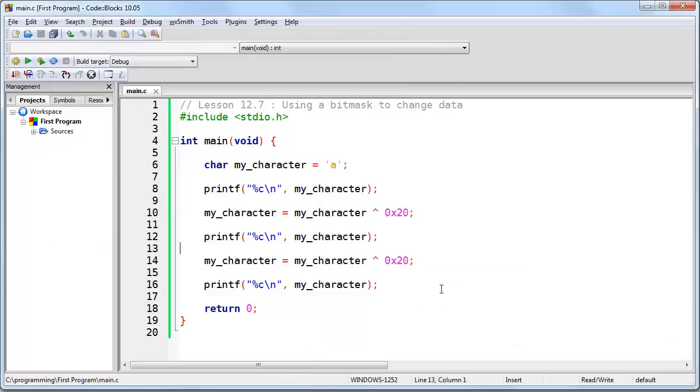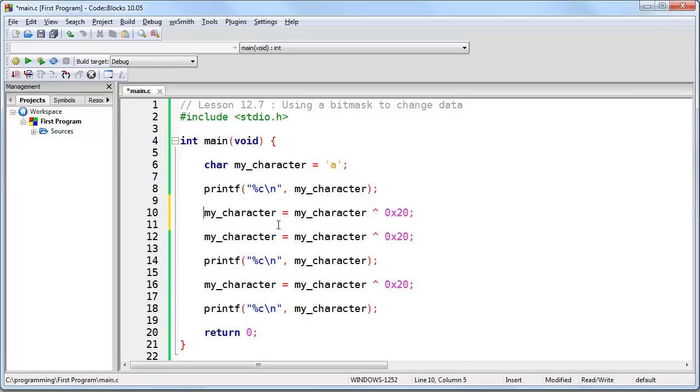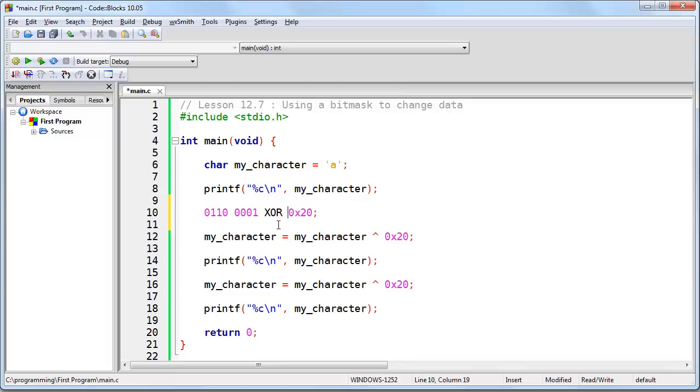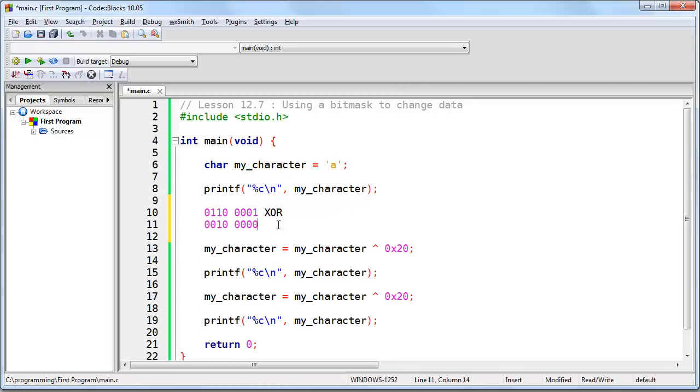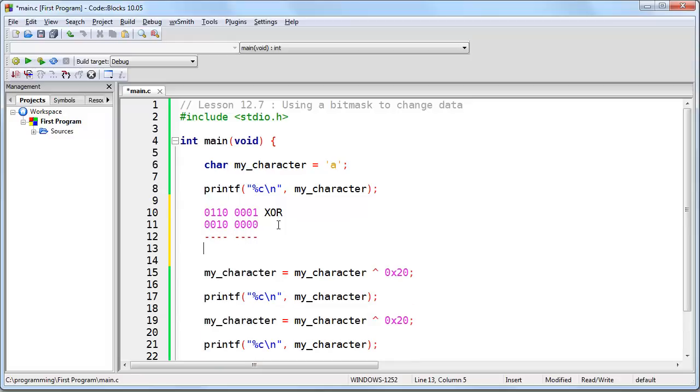Now just to recap the way that this works, if we want to take this and break it down, it would work like this. Well my_character is a lowercase a, so that would be written like so. We are applying the XOR operation. This of course becomes this. So 0 XOR 0 is 0, 1, 1 XOR 1 is 0, and we are left with a capital A.